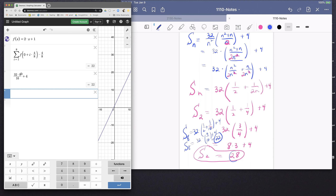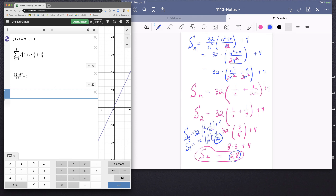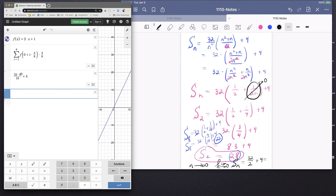Now we can see what happens as the number of rectangles goes to infinity. We compute the limit as n → ∞ of capital S sub n. As n → ∞, the term 1/(2n) gets closer and closer to 0, so we get 32/2 + 4 = 16 + 4 = 20.